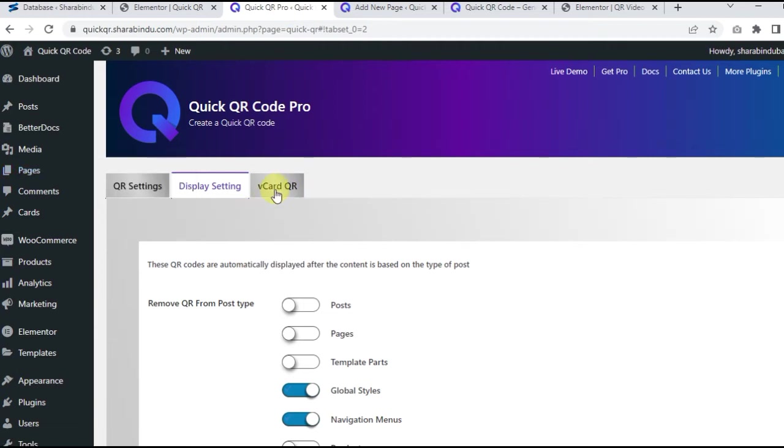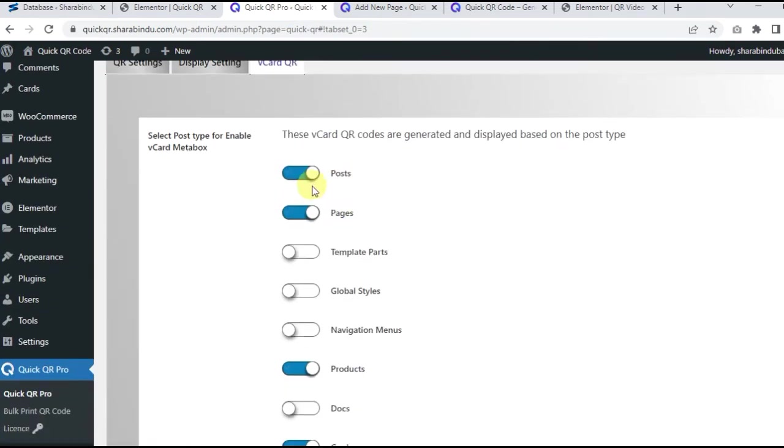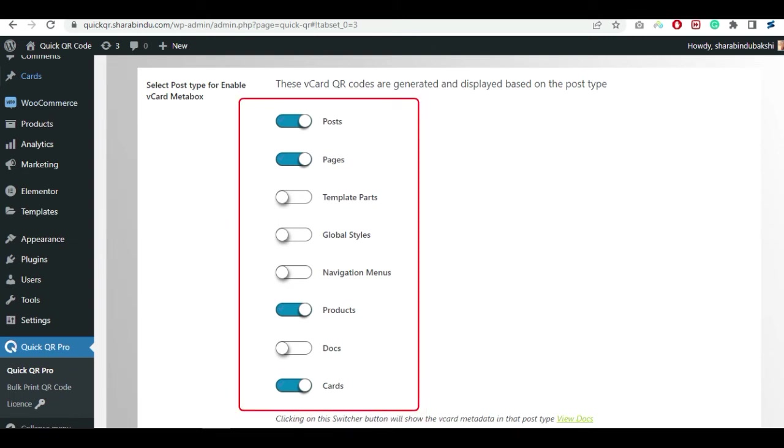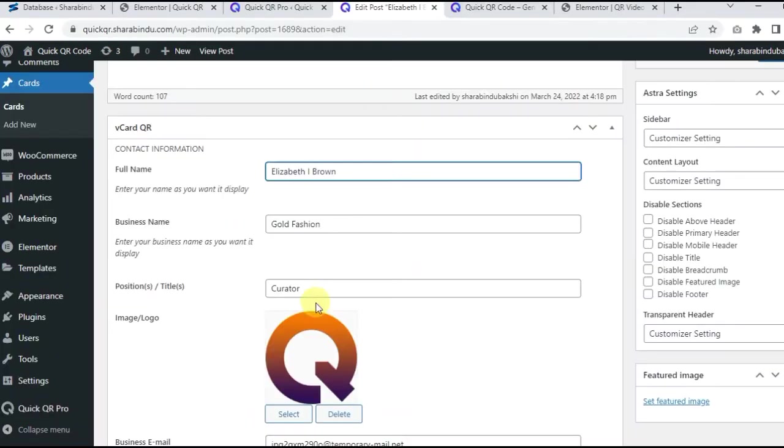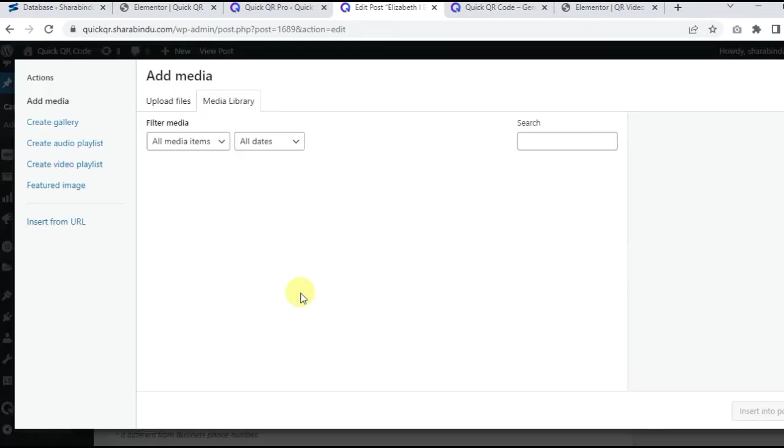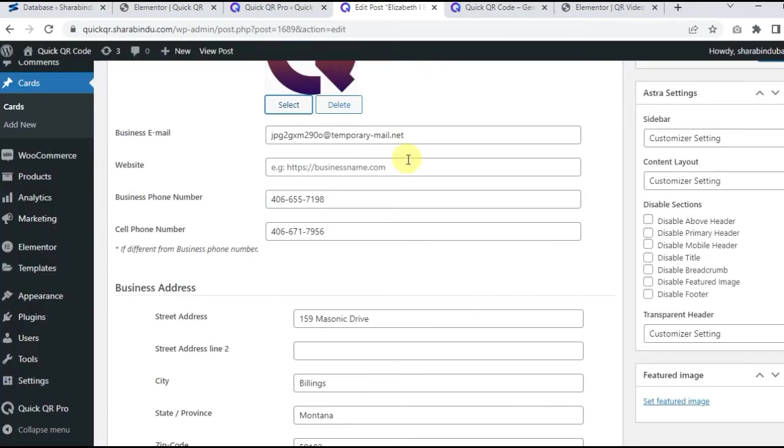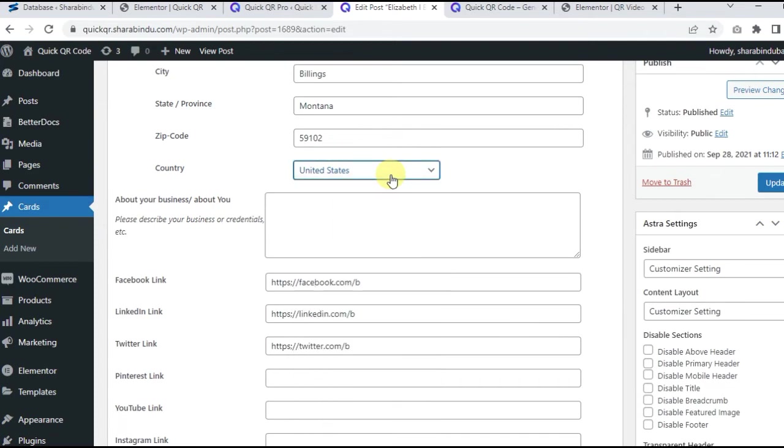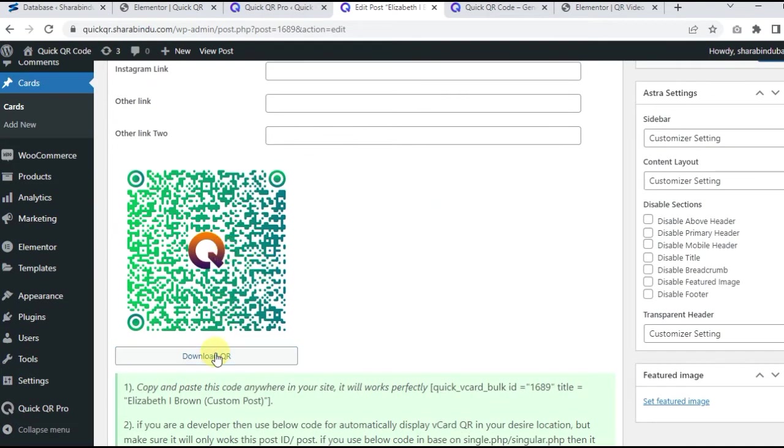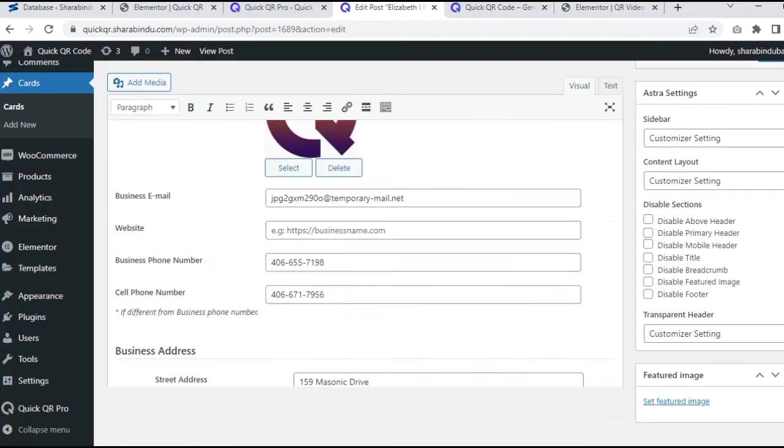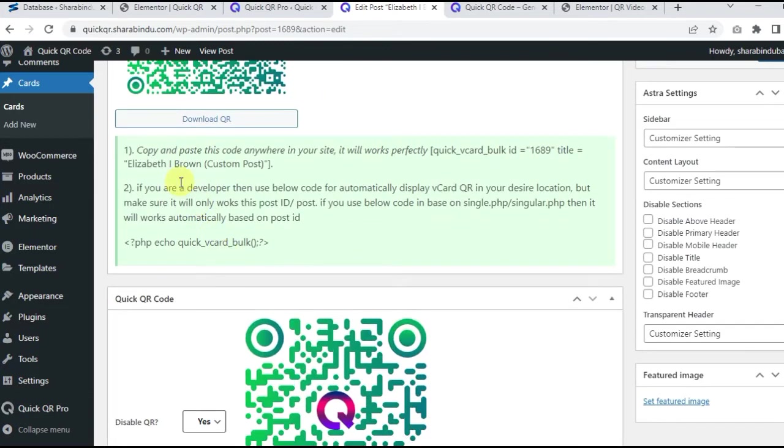Type for enable vCard meta box. These vCard QR codes are created and displayed based on the post type. vCard will be activated when you click on the switcher. How to check? Click a single post. Suppose we clicked on the page. Now go to the page editor. Scroll down. You will see the vCard info field. Fill in the information you need and update the page.